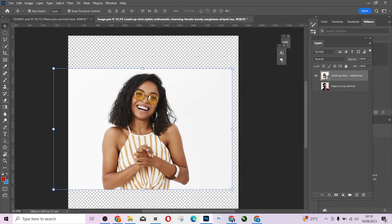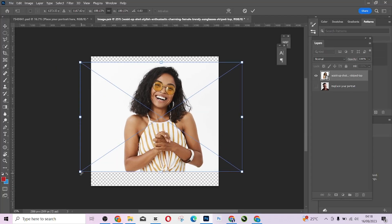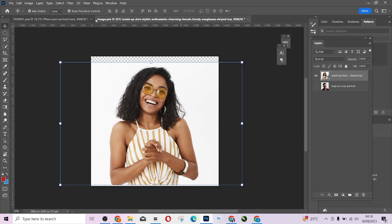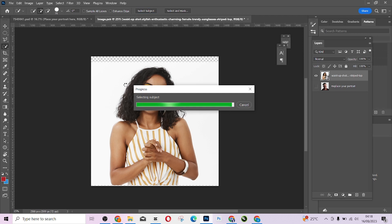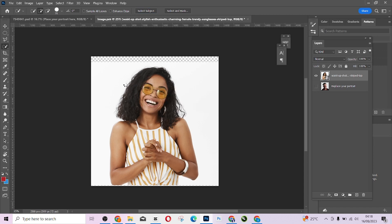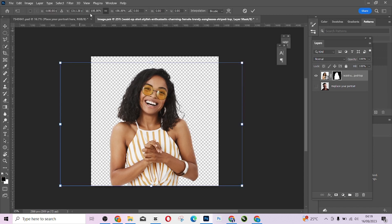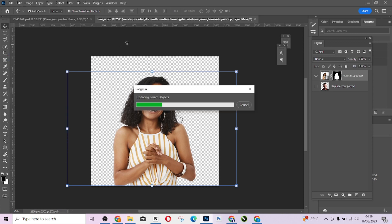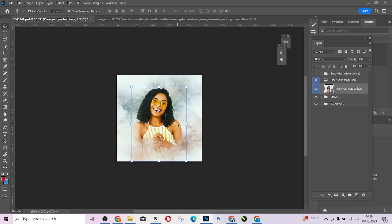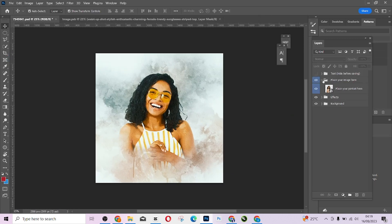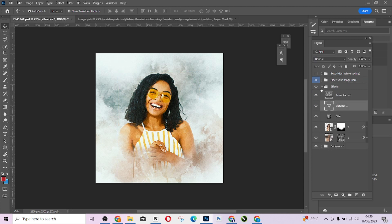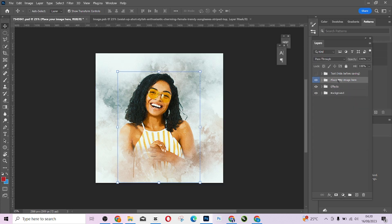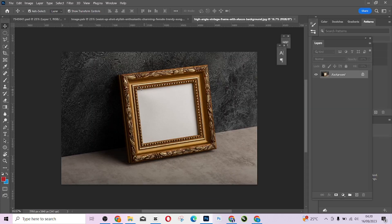Hello guys, welcome to Photographic's Academy. In this tutorial, I'm going to walk you through a simple way on how you can create a watercolor effect — a watercolor effect that you can use for your portrait photography, for your clients, or if you're a graphic designer, you can use it as an effect for your images.